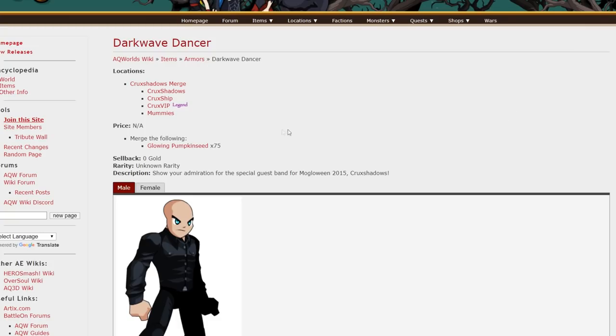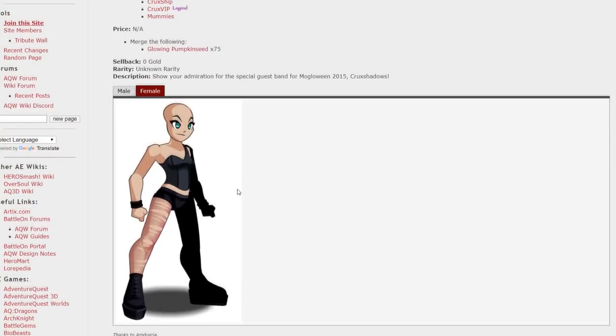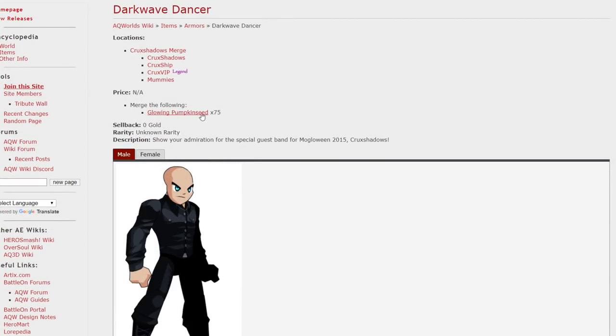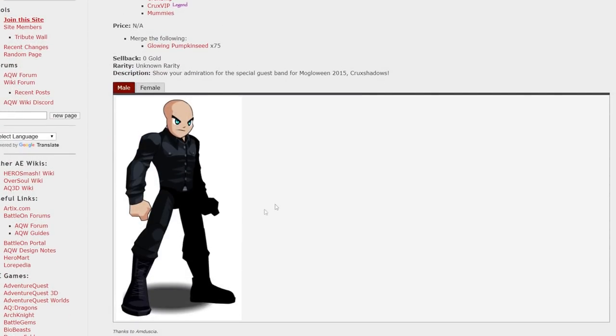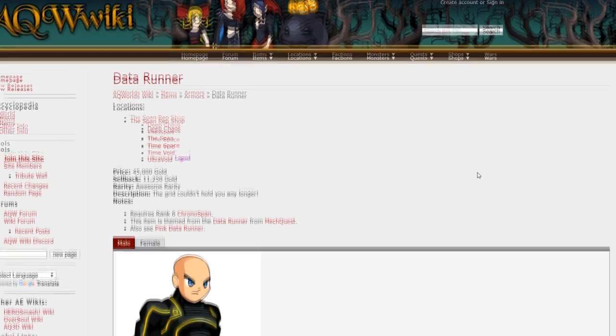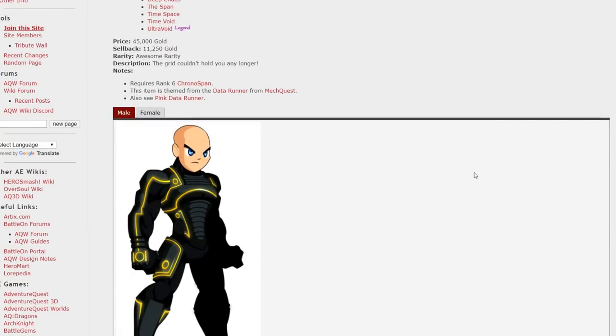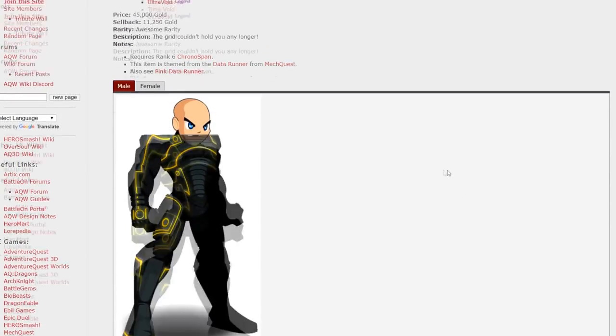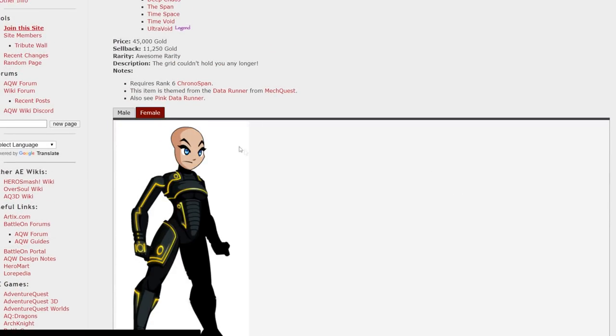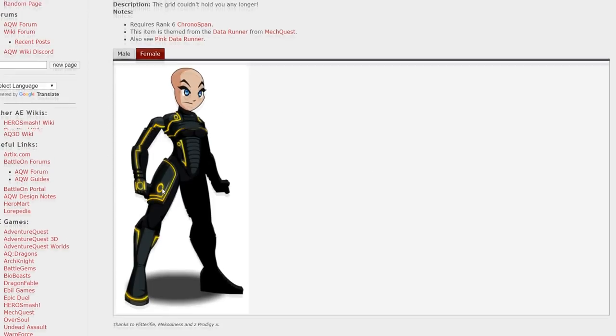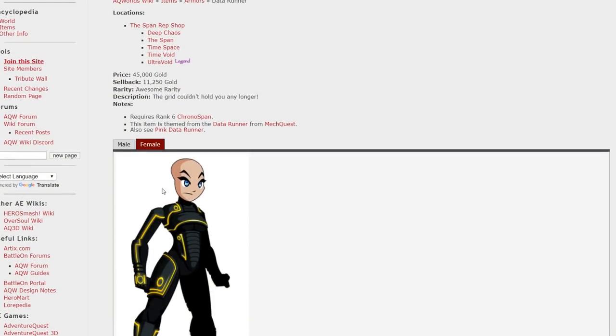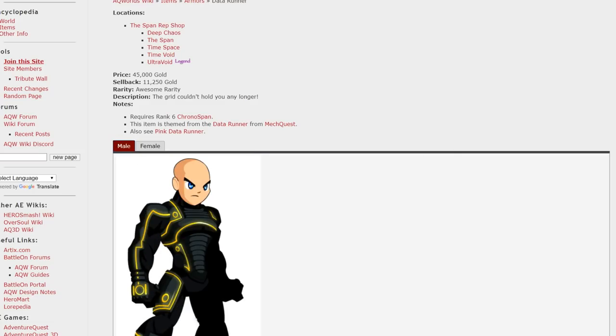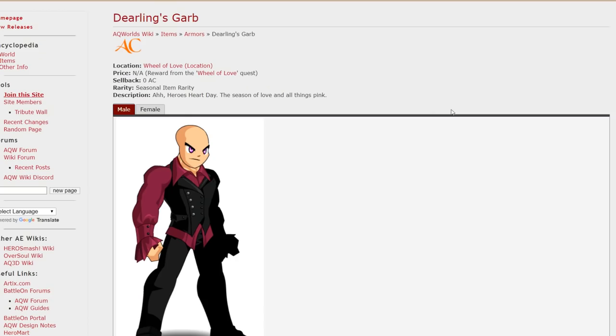The Dark Wave Dancer armor is from a merch shop. And you can grab that. It's pretty easy to get. Just some glowing pumpkin seeds. Another great armor. The Dark Wave Outfit. Drops off this monster right there. Now this is one of the first armors I ever farmed reputation for. It's a Tron inspired armor of course. It's only yellow. It's not color custom. I don't think they ever made a color custom version of this armor. And it's the rank 6 in chronos banner. Really badass armor.